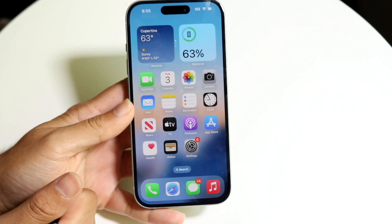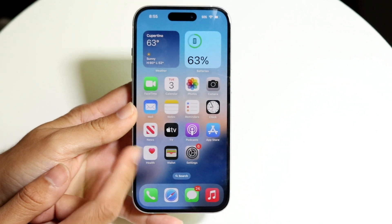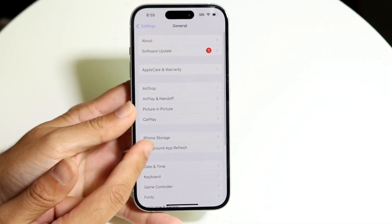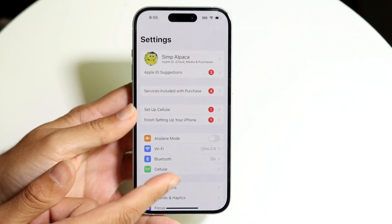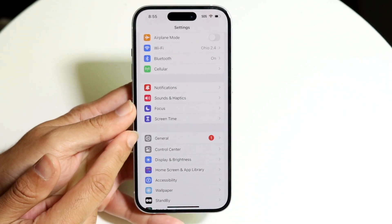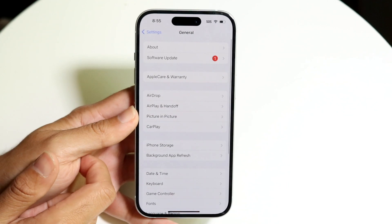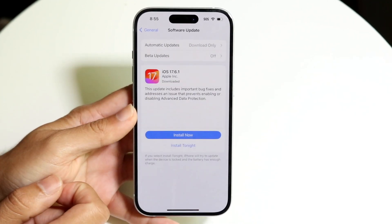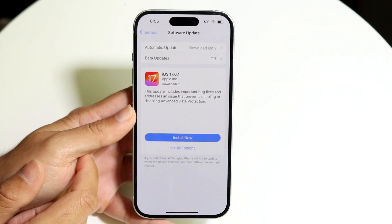If that's still not working, another thing you can try is updating your iPhone. Make your way to Settings, scroll down until you see General, tap into General, then tap into Software Update and click Install Now.